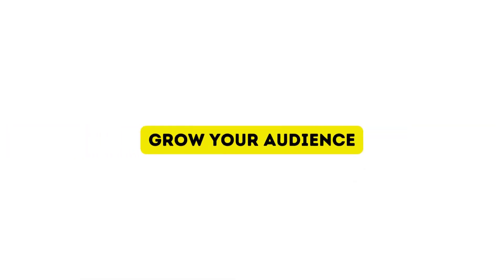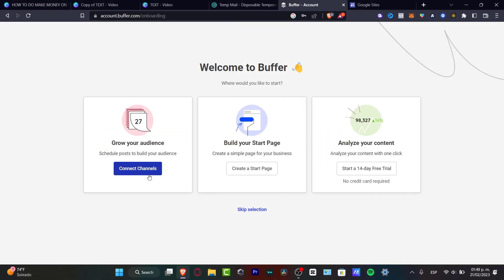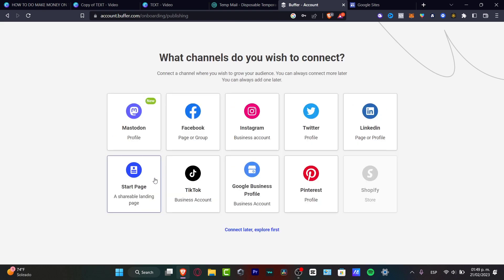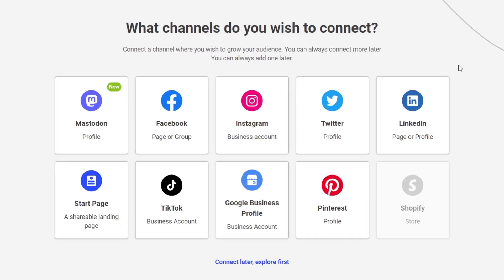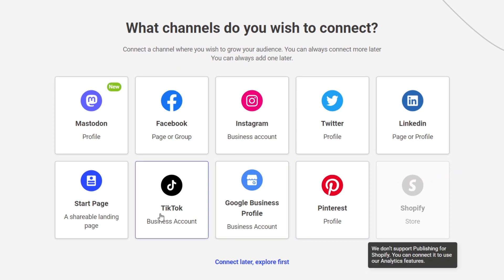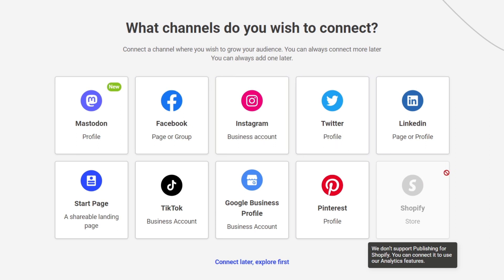First, let's talk about growing your audience. Inside Buffer, choose the option that says 'Connect my channels.' It will ask which channels you want to connect. You can connect Pinterest, your Threads account, Facebook, Instagram, Twitter, and much more. All connected elements will appear in your dashboard so you can see how many people are watching your videos and track your analytics.